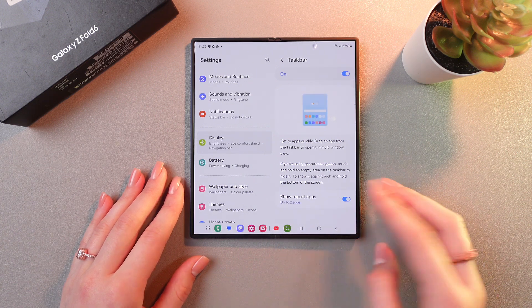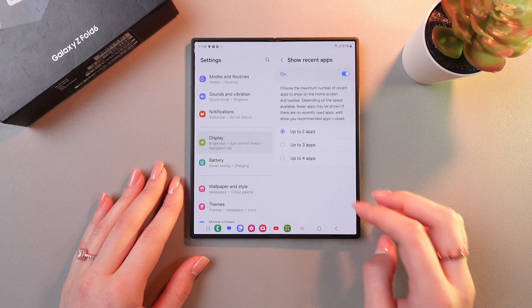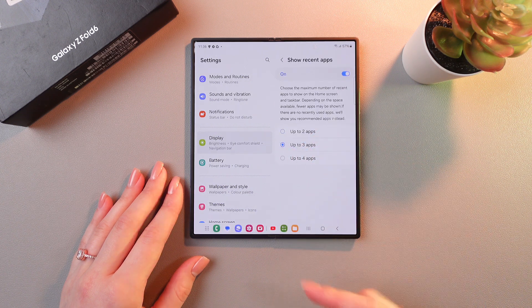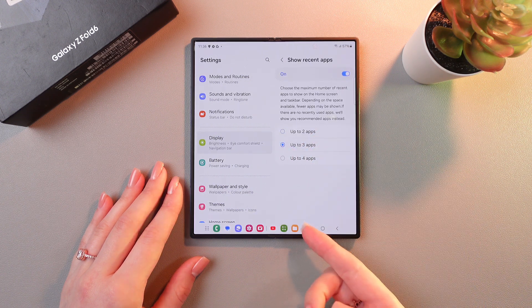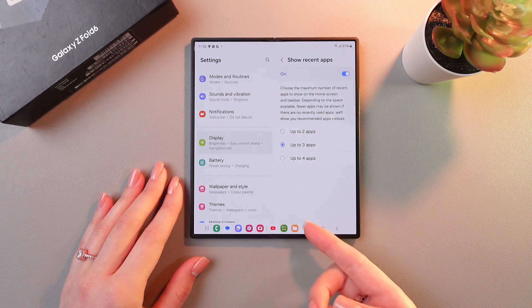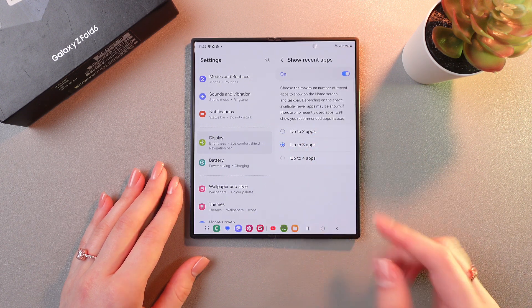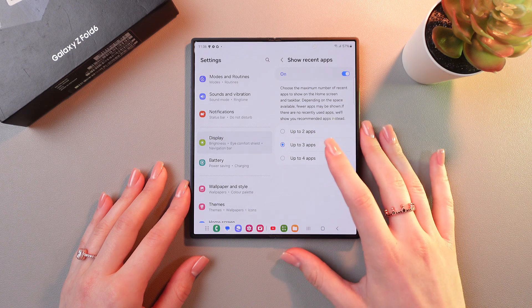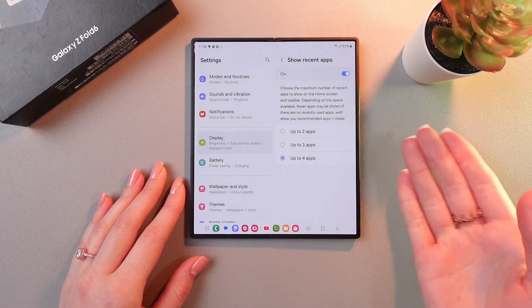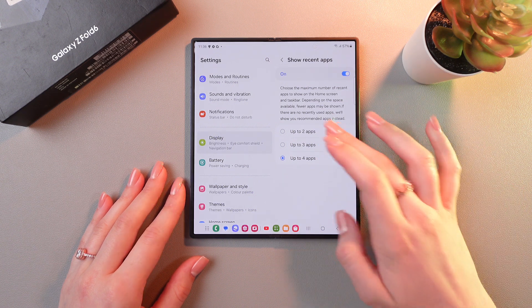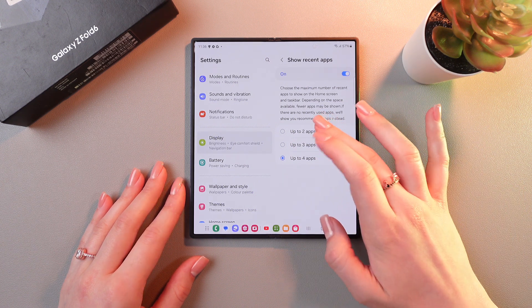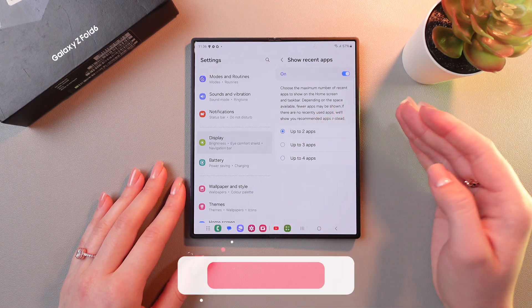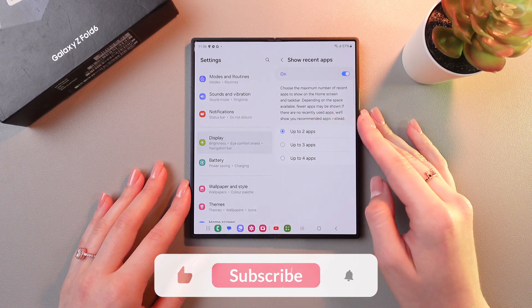And if you just switch to up to three apps, you'll see that the third app appears right here. You can also add four apps or just stick with two apps like this.